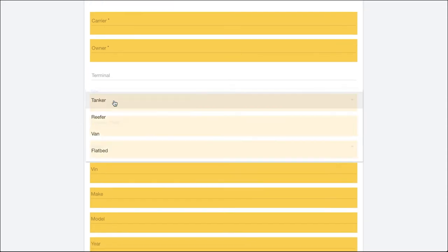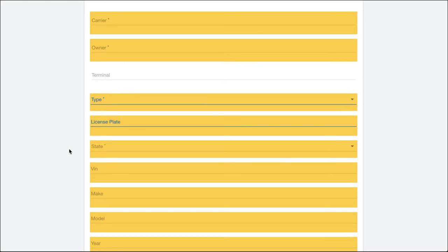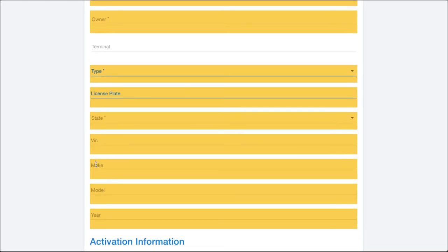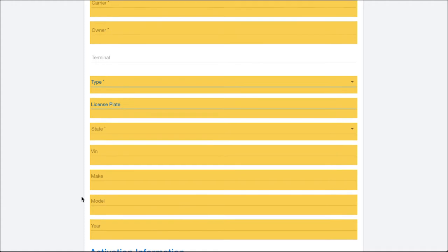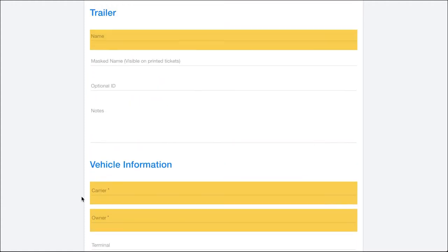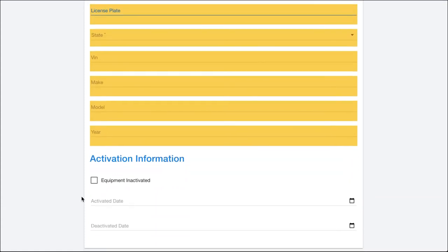Other things in here you can select the type of equipment that it is, put in the license plate, the state, the VIN, make, model, year, etc. I'm not going to fill this out but it's pretty straightforward like every other form within Load Call.